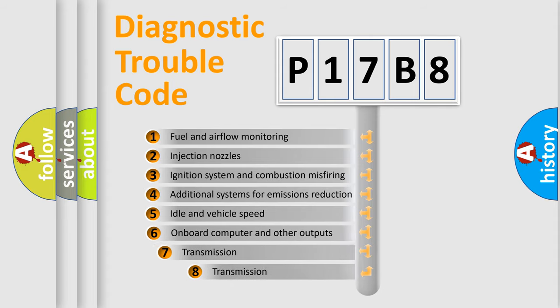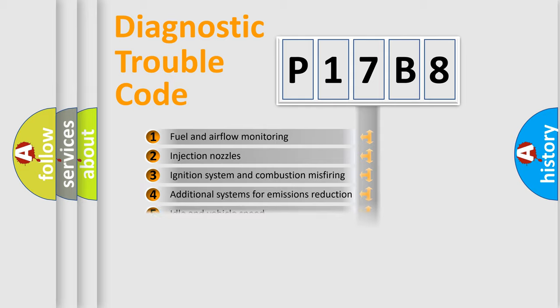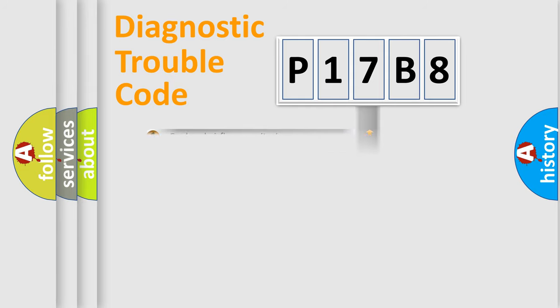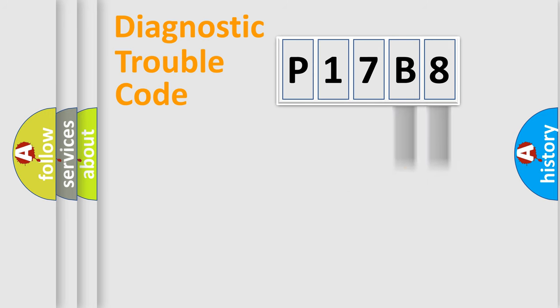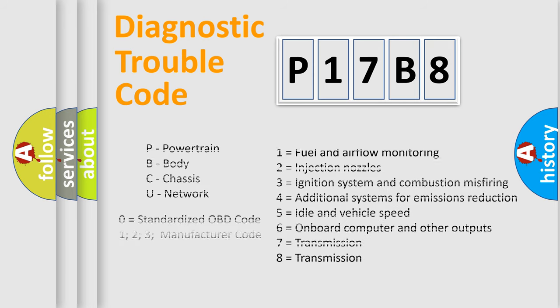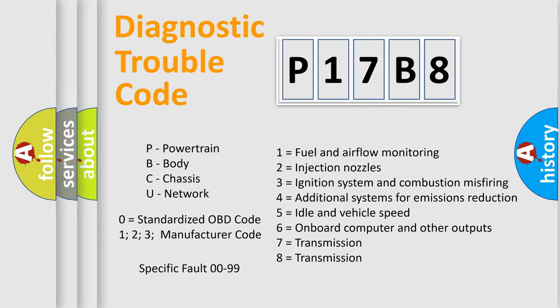The third character specifies a subset of errors. The distribution shown is valid only for the standardized DTC code. Only the last two characters define the specific fault of the group. Let's not forget that such a division is valid only if the other character code is expressed by the number zero.